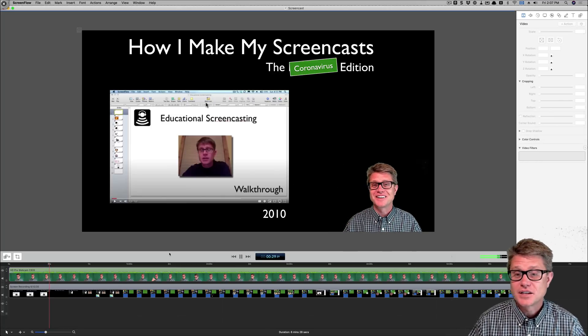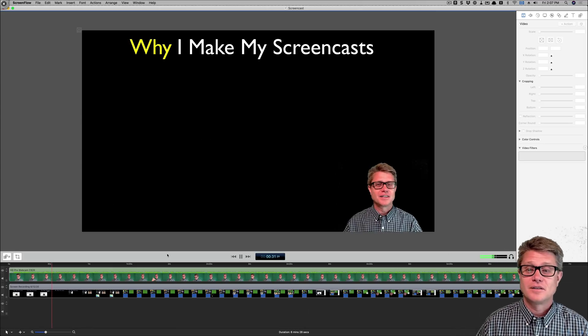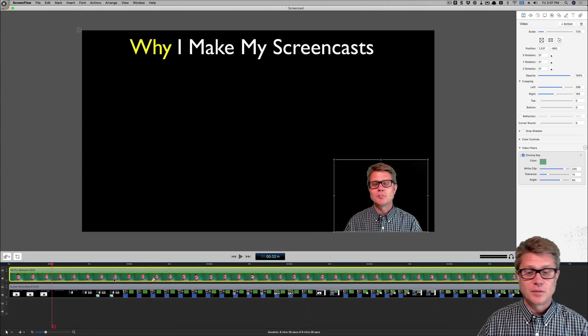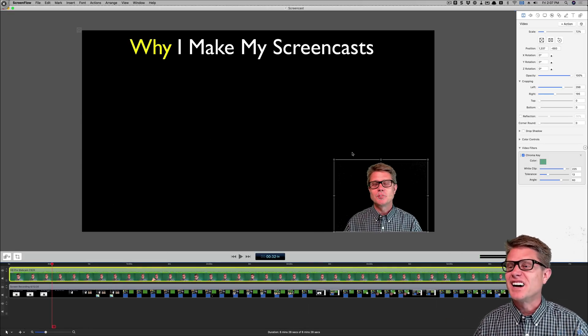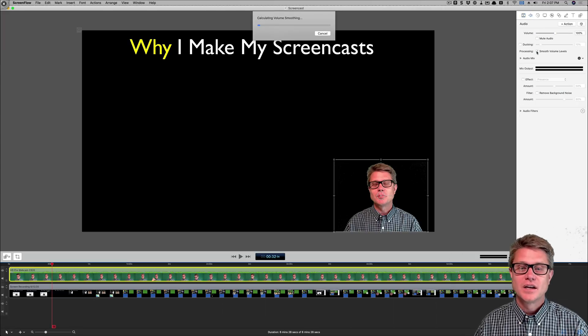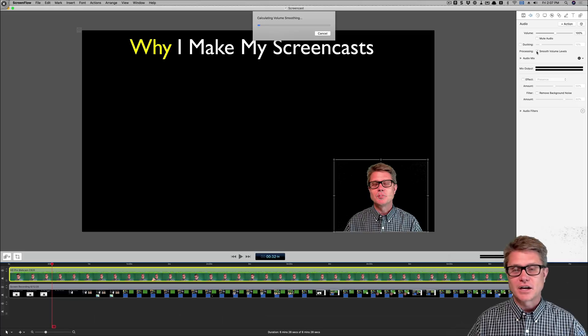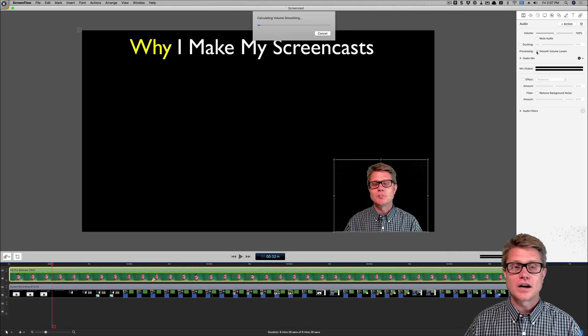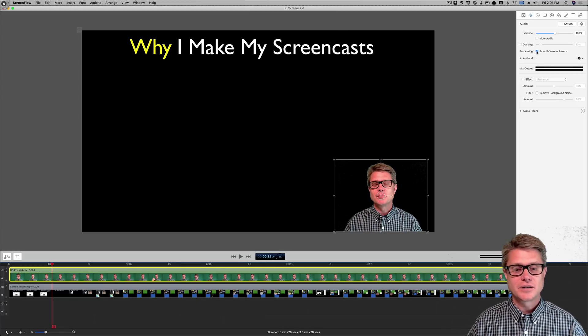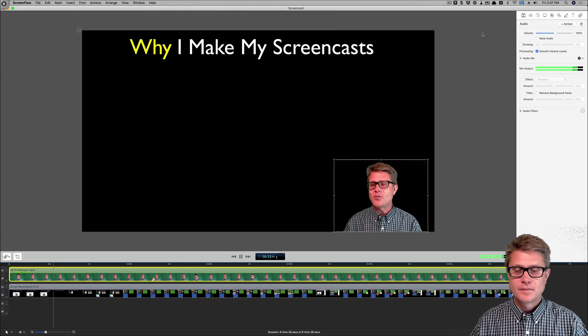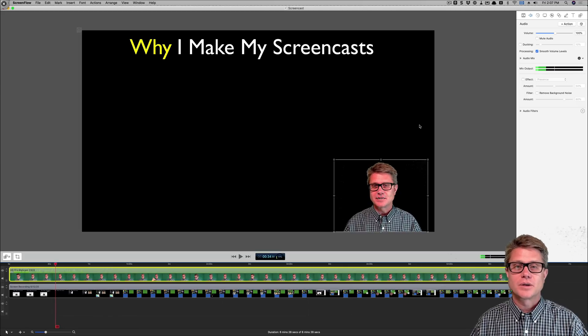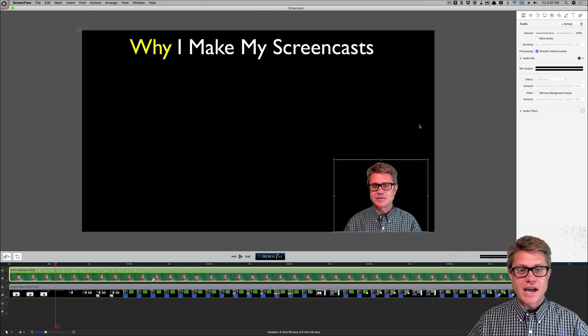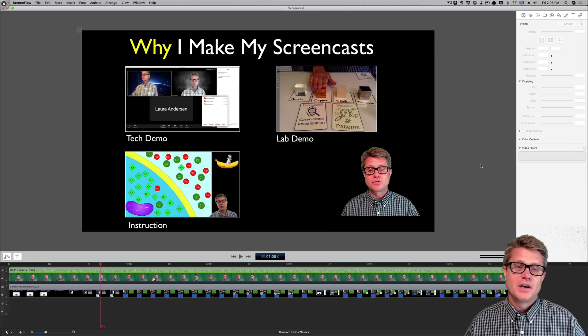Other things that I would normally do is maybe get the volume so it is at the right level. So if I go to audio here I could smooth the volume levels. And it will just go through. And if I was talking too loud or if I was talking too soft. Then it is going to level out all those volumes. And so before we get to this, why do I make screencasts? So there we go. So this is basically how I do the editing at this point.